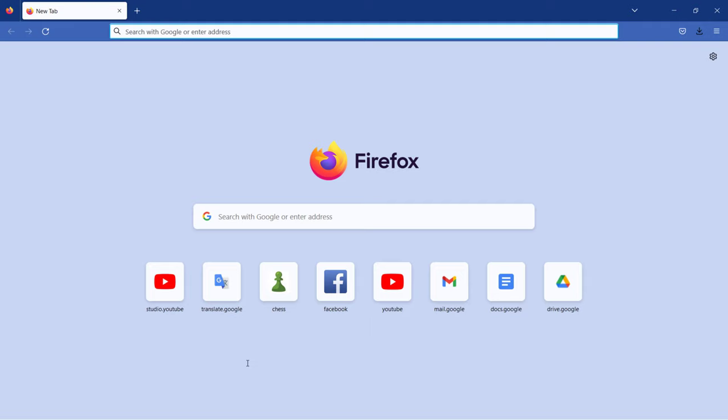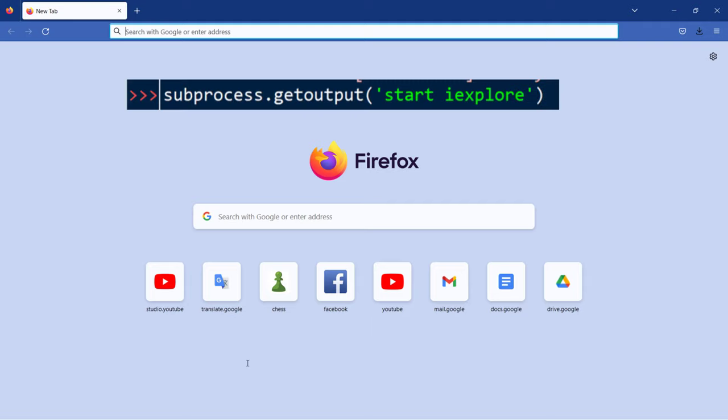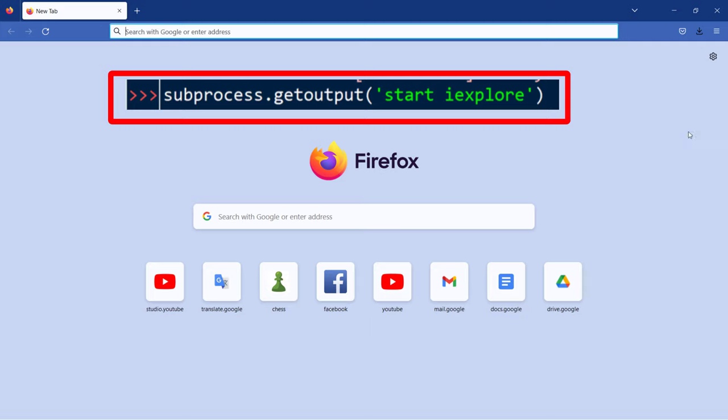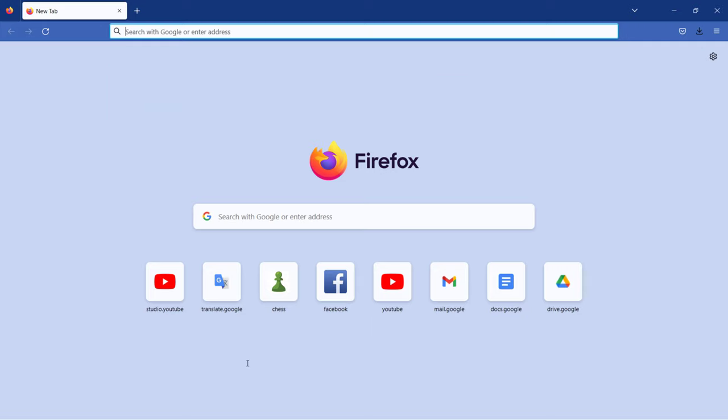If you want to open the Microsoft Edge browser, you need to type this command, and it's similar with Google Chrome.